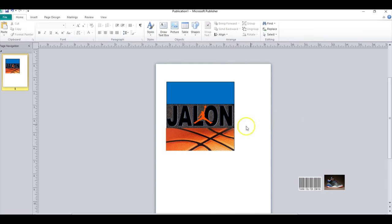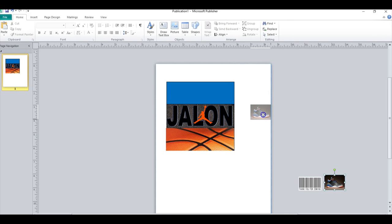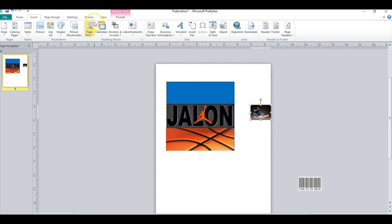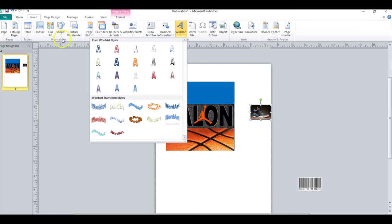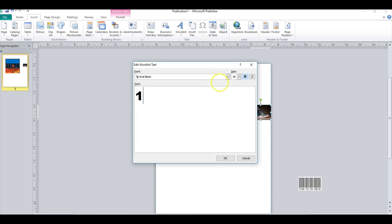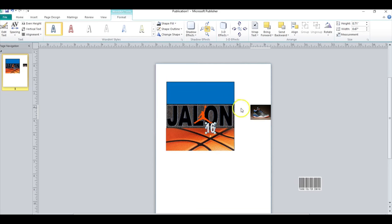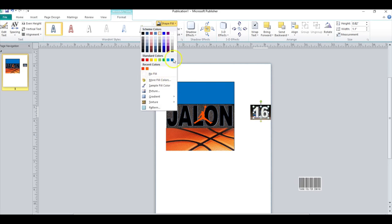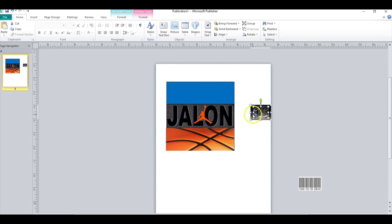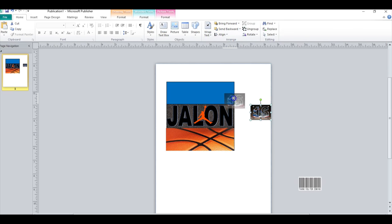Another thing is I'm going to insert a WordArt, use the same WordArt and then put a 16. I'm going to add it in over the shoe, do a shape fill no fill so the background could shine through. I'm going to click control and select both items and then group it together.